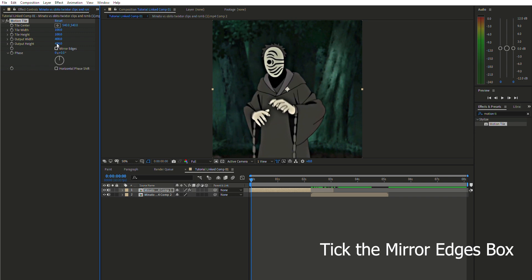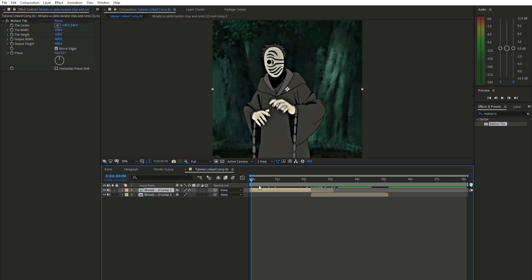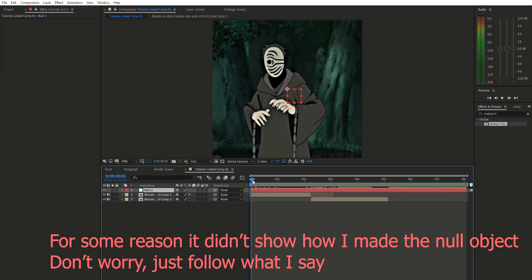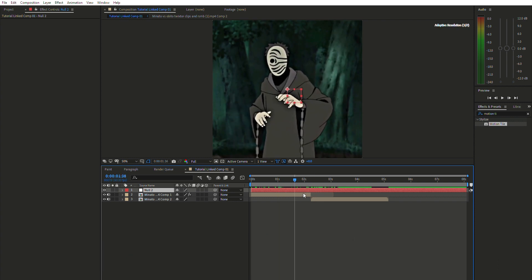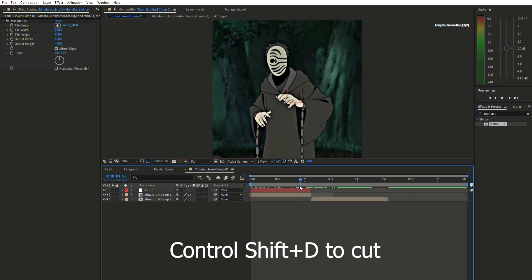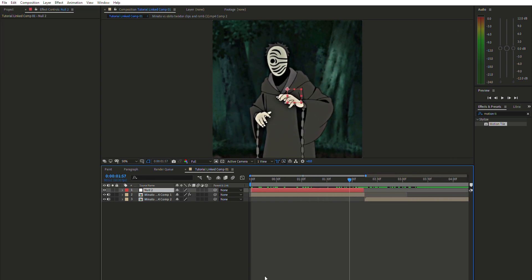Now drag the matte/edges box into position. You'll see a little square next to your clip — right-click on it, go to New, and select Null Object. This will create a null object layer above your clip. Go to the end of your first clip and trim the null object to match the length of your clip.